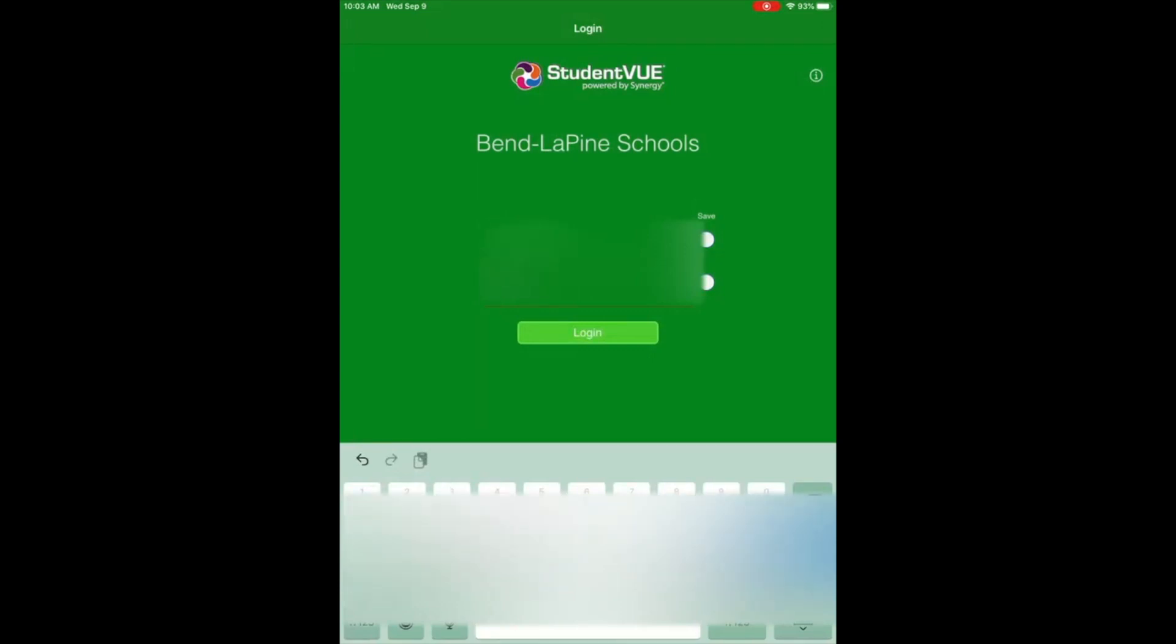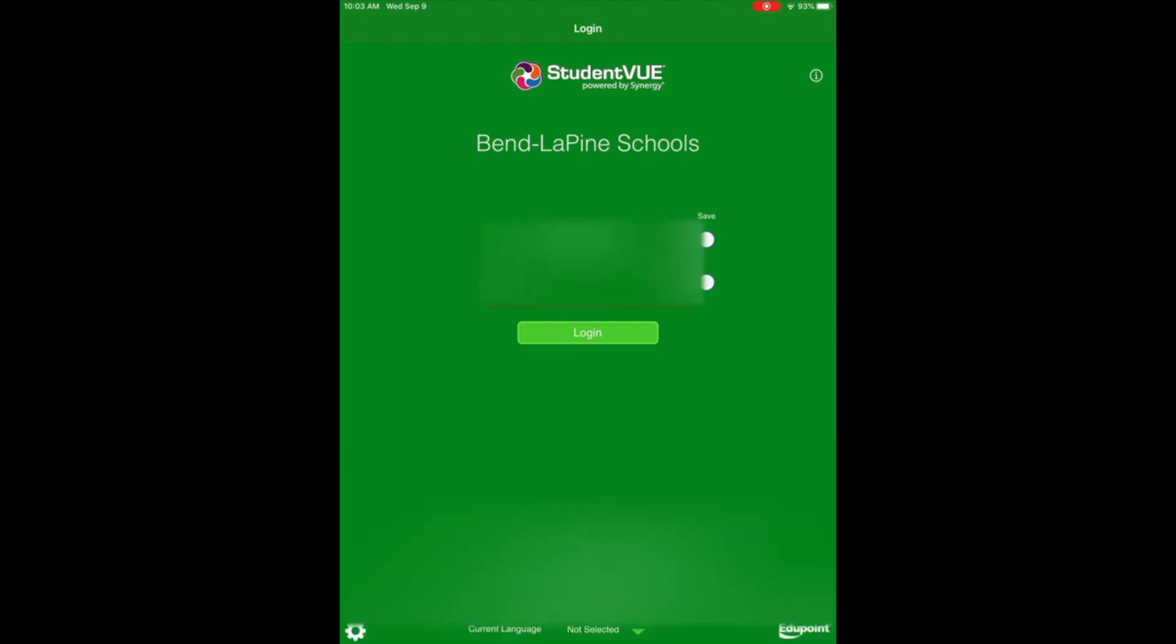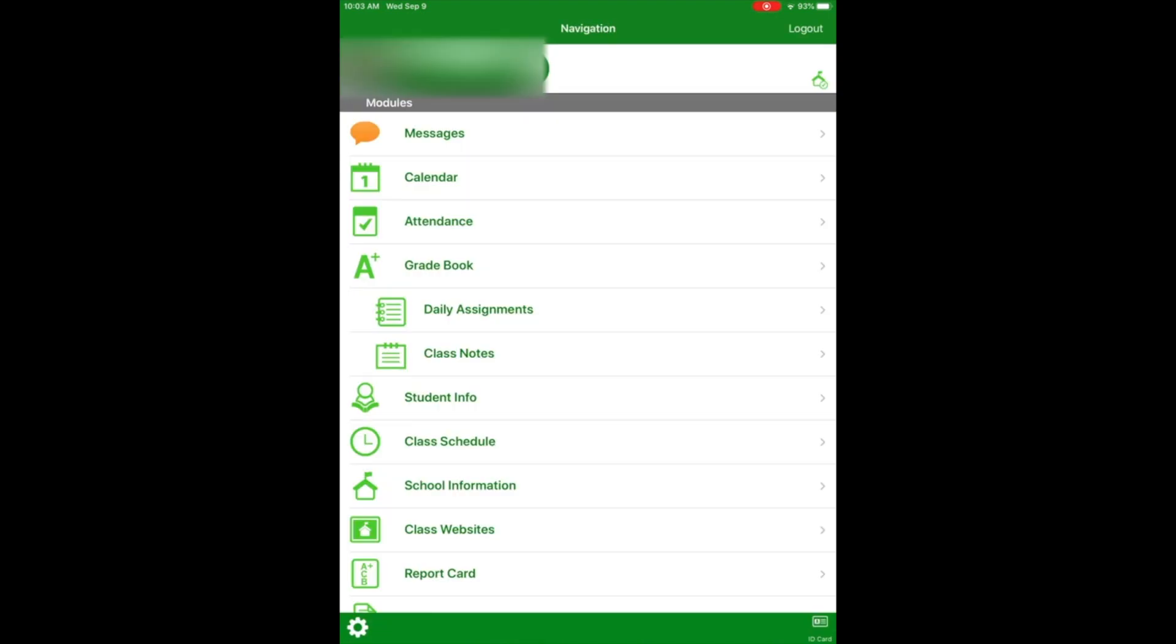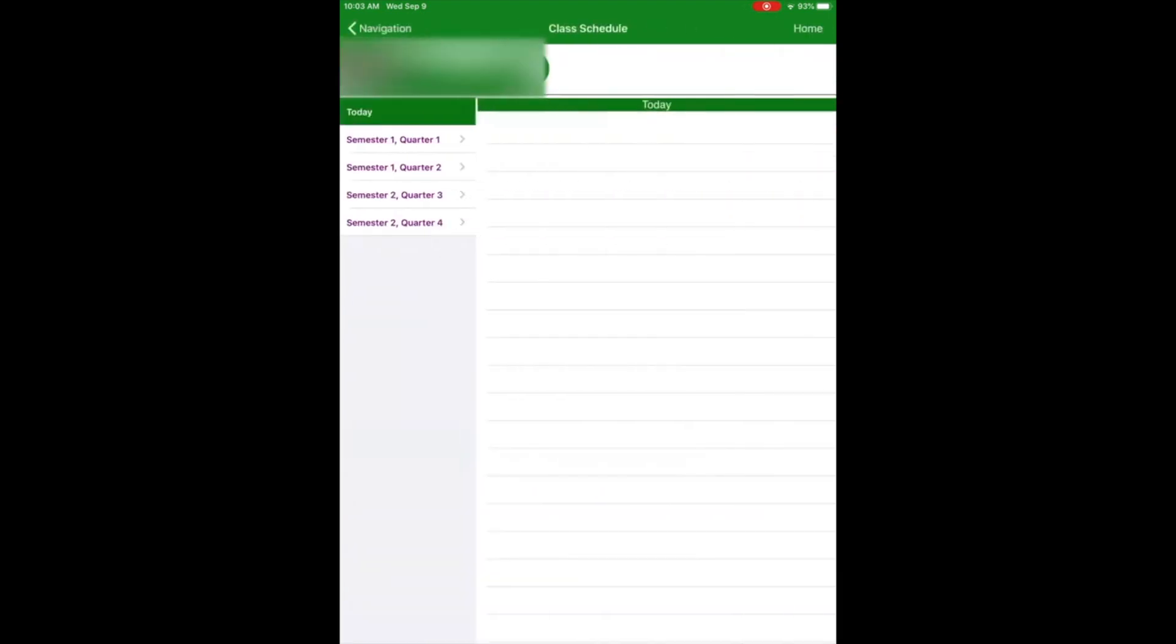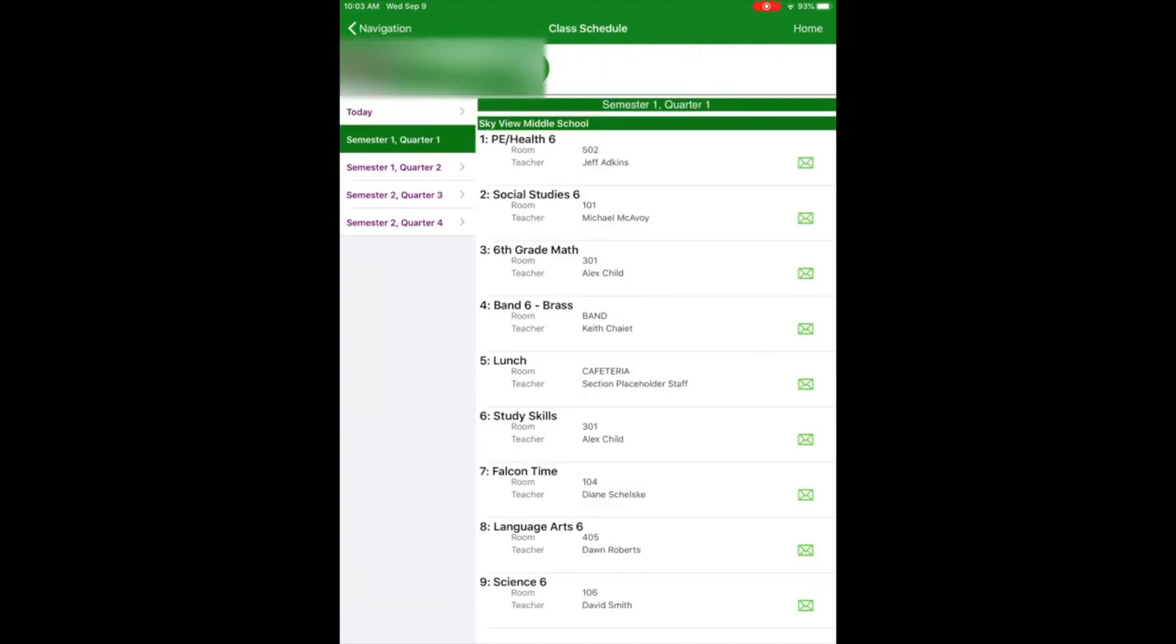Once you've entered that, tap Login. On the main screen of StudentVue, about three-quarters of the way down, tap on Class Schedule, and you can view your schedule.